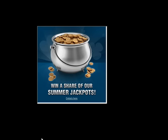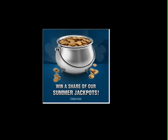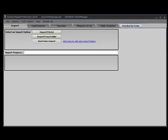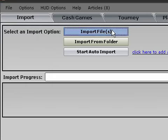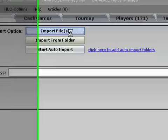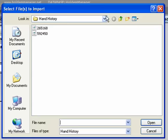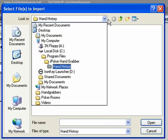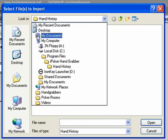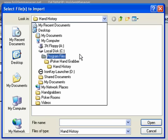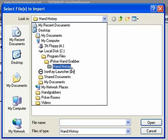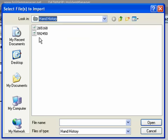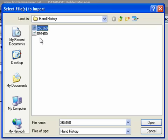Now I will go to HoldemManager, which I have already opened, and I will go find the hand histories I have just datamined. As I mentioned earlier, they're located at the C drive, program files, iPoker handgrabber, hand history.